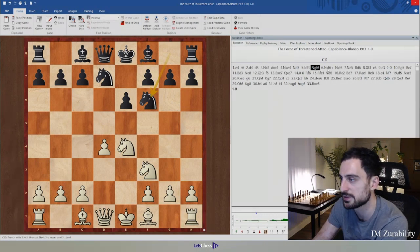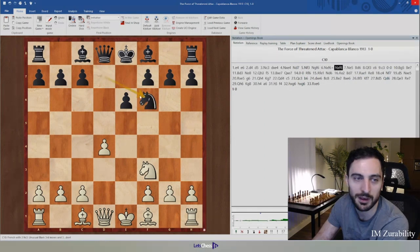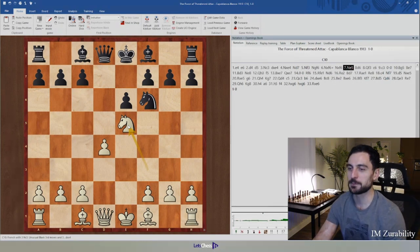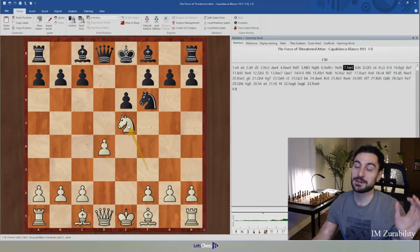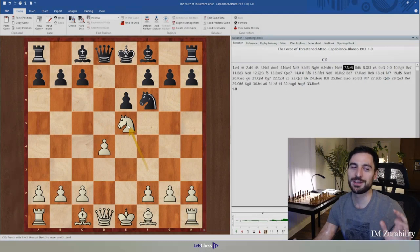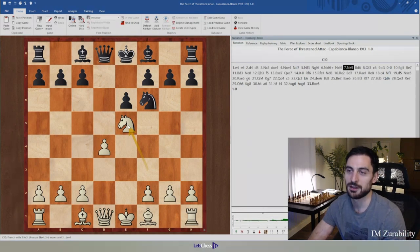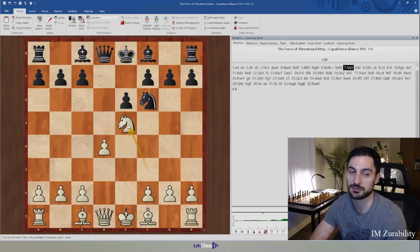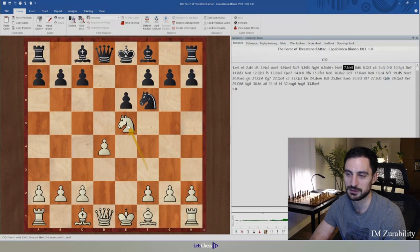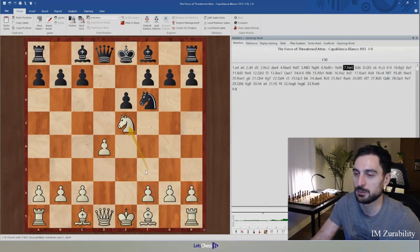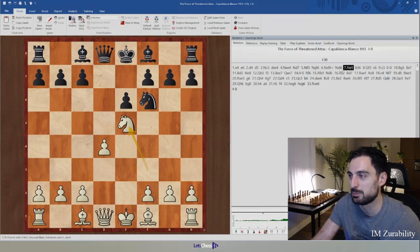Knight takes f6, knight takes f6 — and the first unusual move order: Capablanca goes knight e5. Normally this would not be recommended, as we know from the fundamental principles of openings — we spoke about not moving the same pieces multiple times. We just developed that knight to f3 and now we're making another move with it. Normally we would say bring out other pieces, for example the bishop. But what knight e5 does is stop b6.